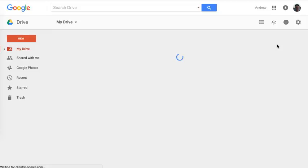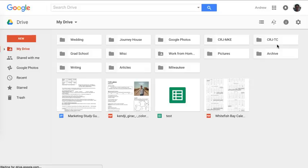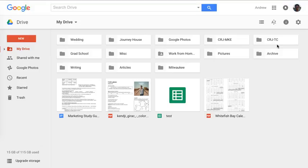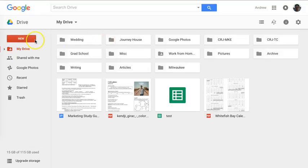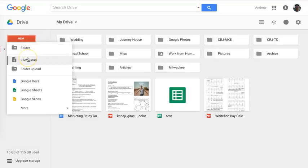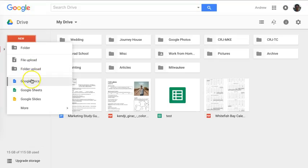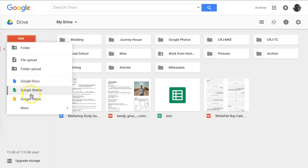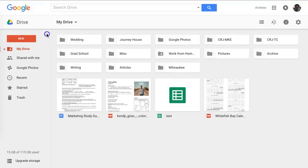In here you can store different files. You can store Excel files, pictures, and documents, and you can create folders to store them in. You can do all that by going to Drive and clicking new. You can create a new folder, upload a file, upload an entire folder, or create one of these different types of files right in your web browser.